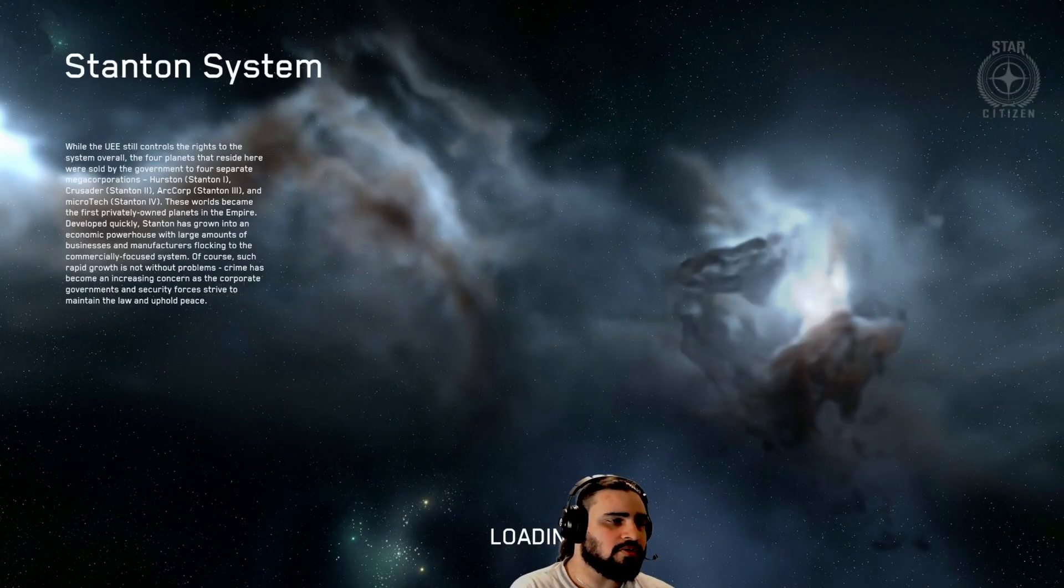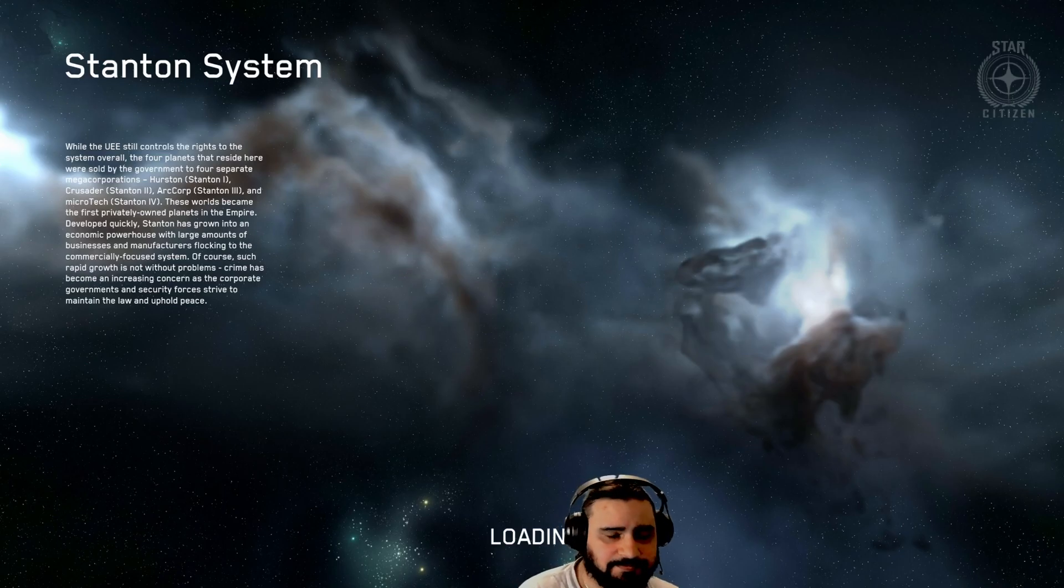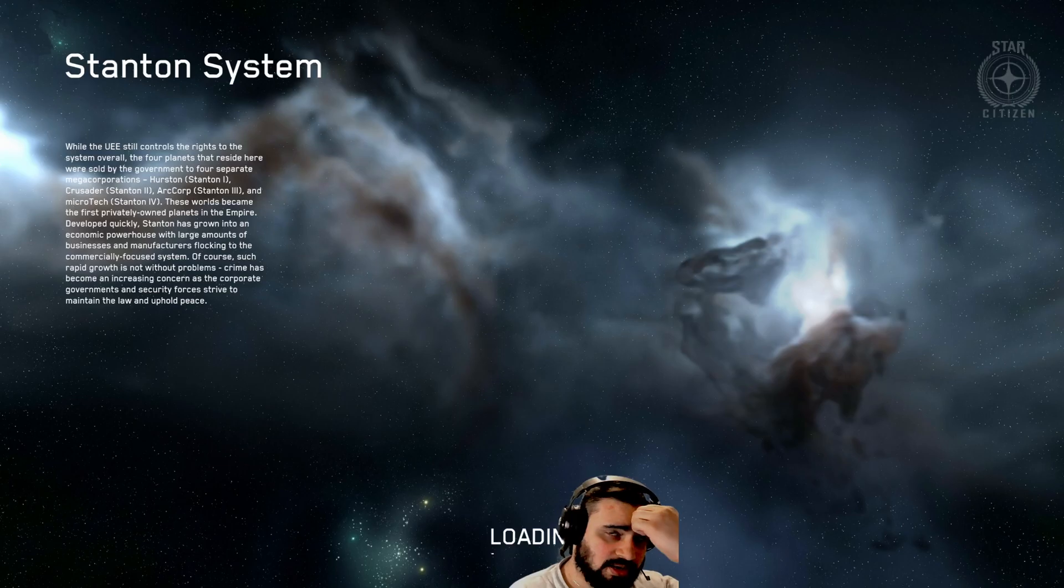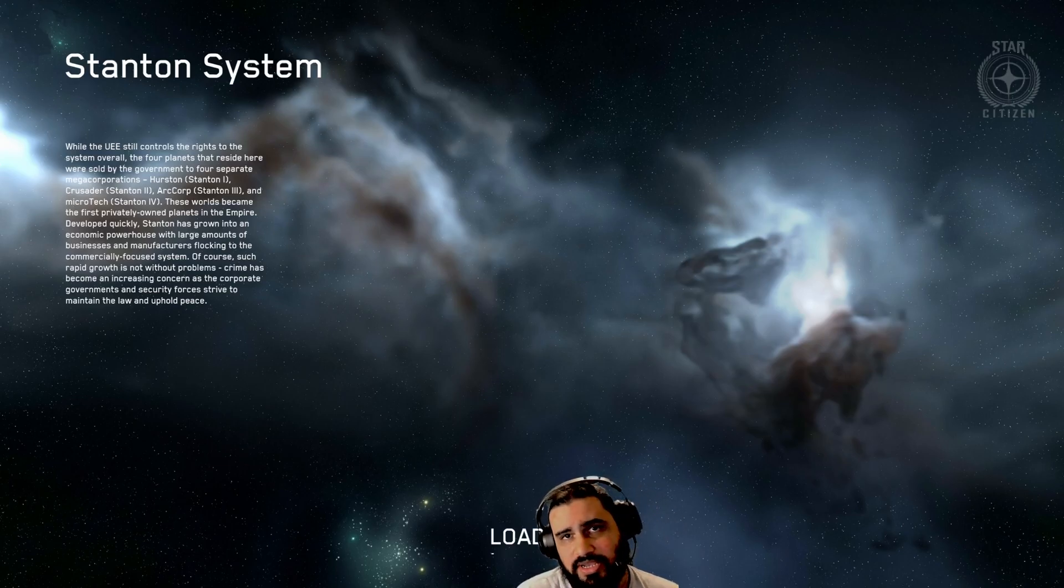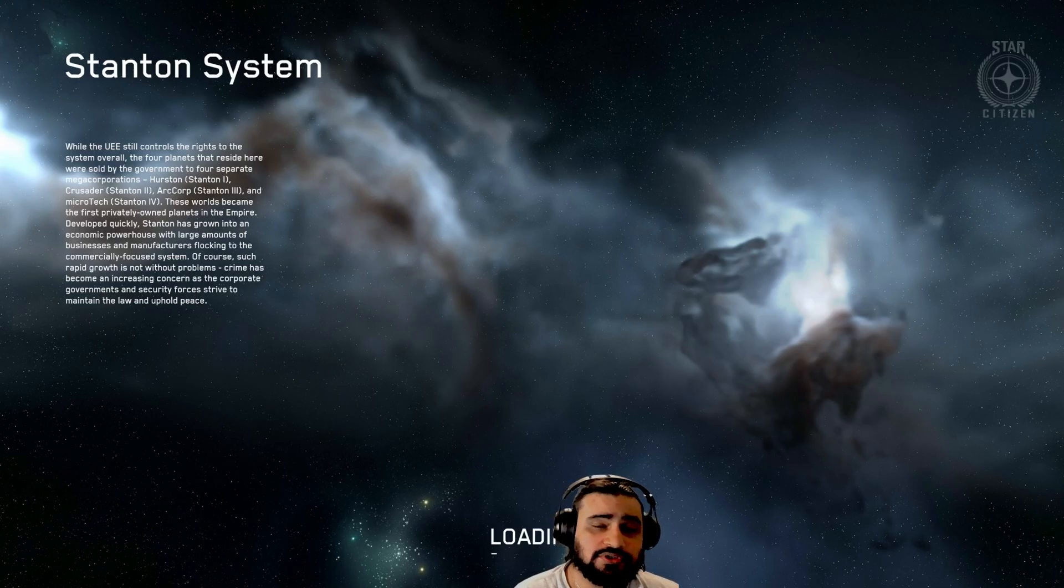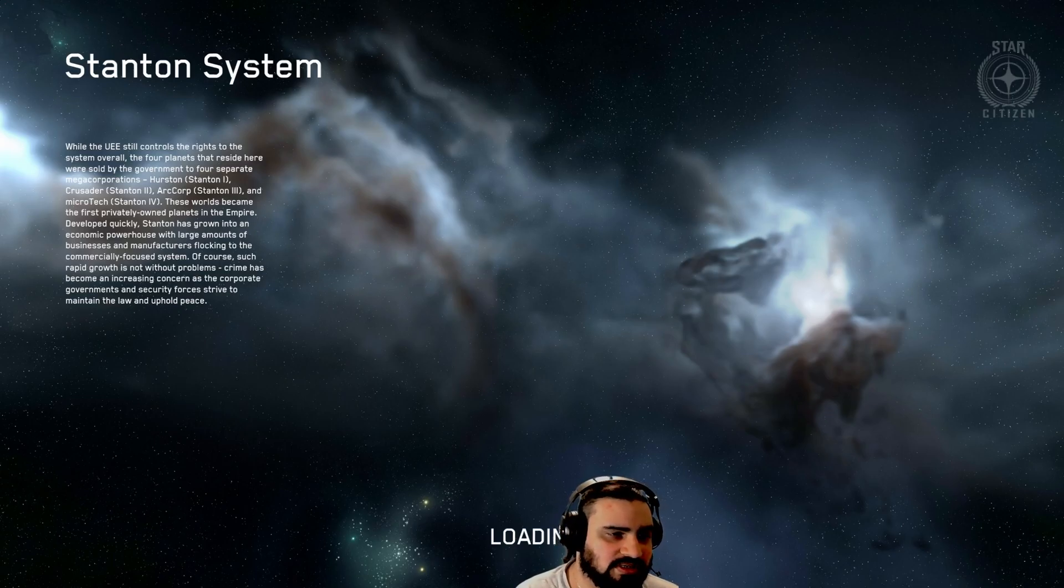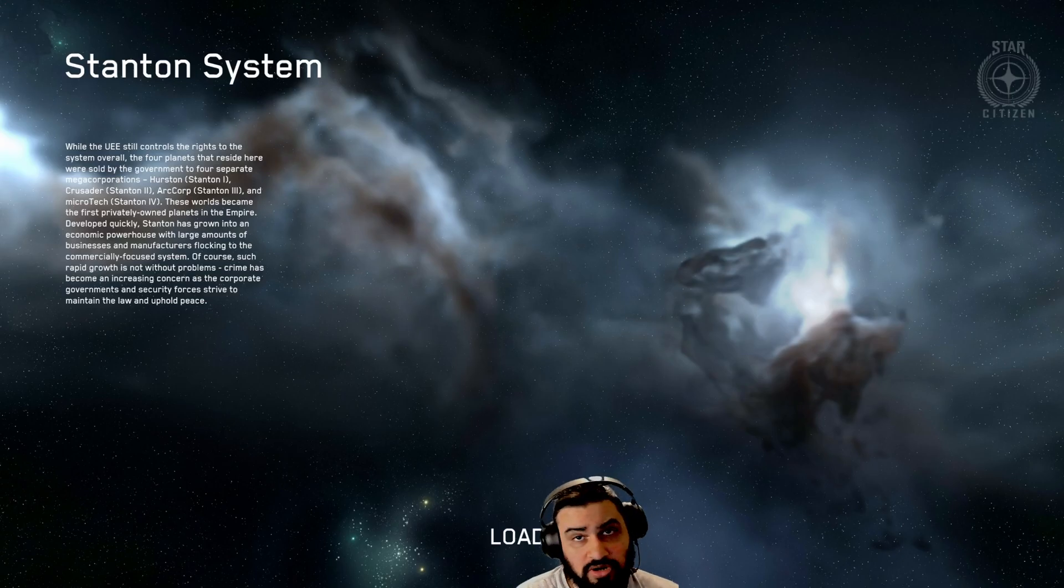Now in 3.18 you do start with 200k this time around instead of the 20k, which is really nice. Of course it is a true wipe, so you will lose everything else. But it is nice that they give you a little bit more money to start out with so that you can have a better start in the game.